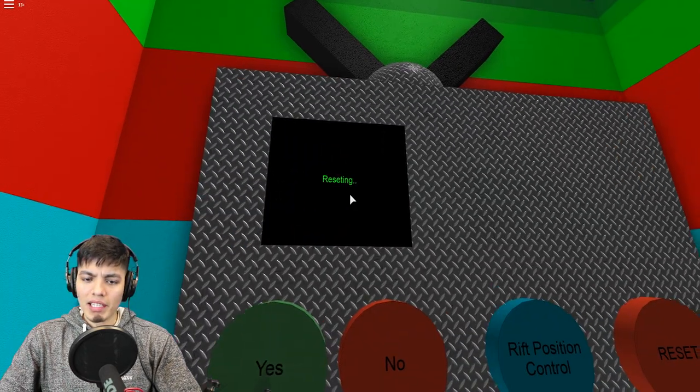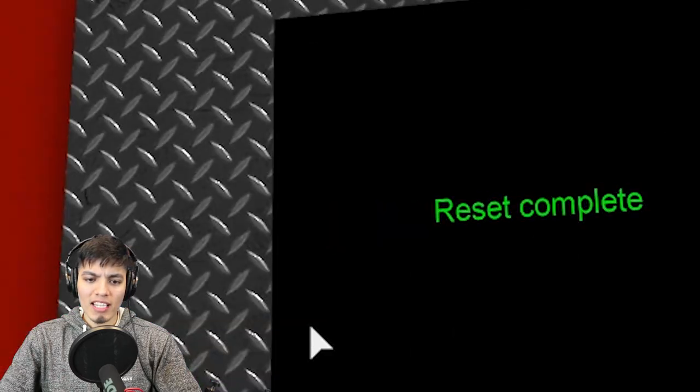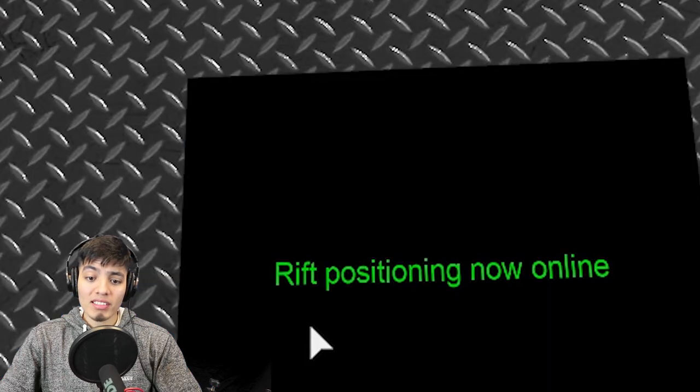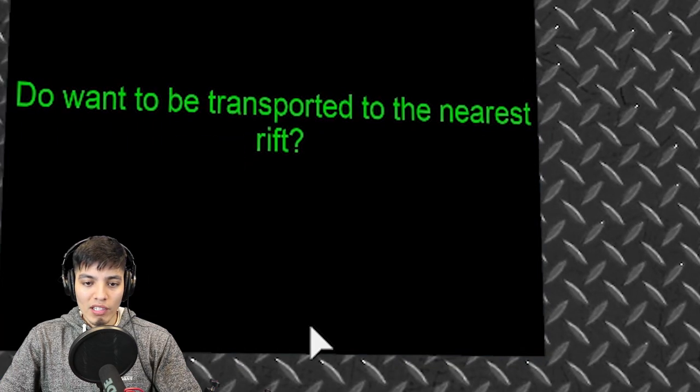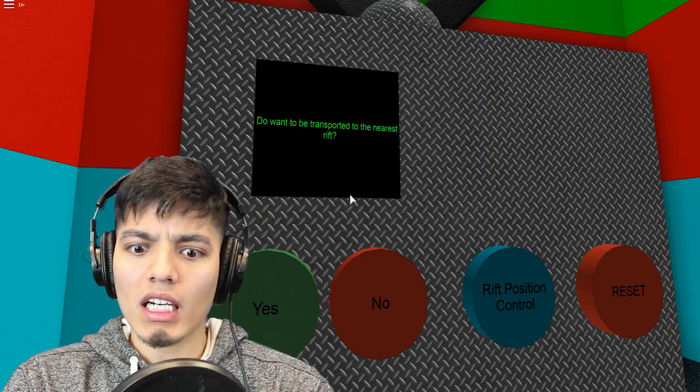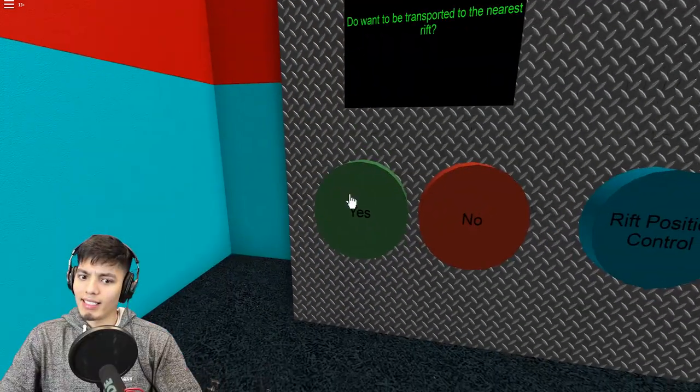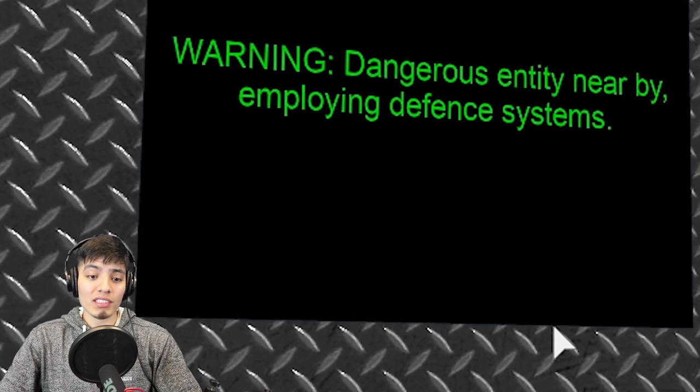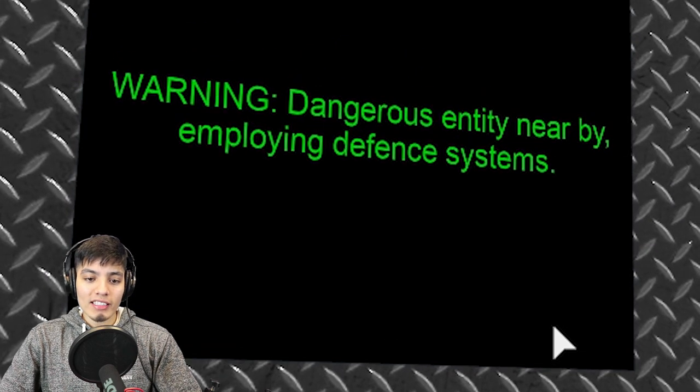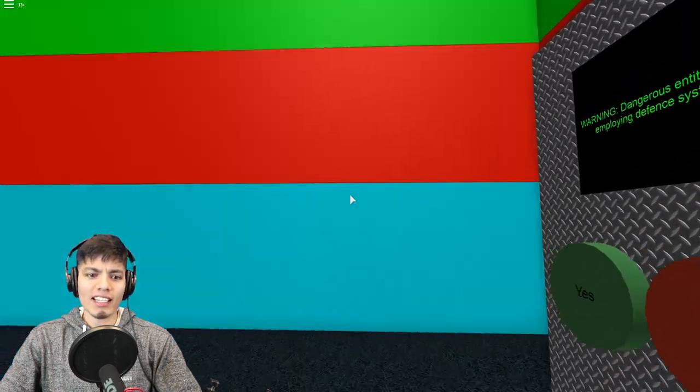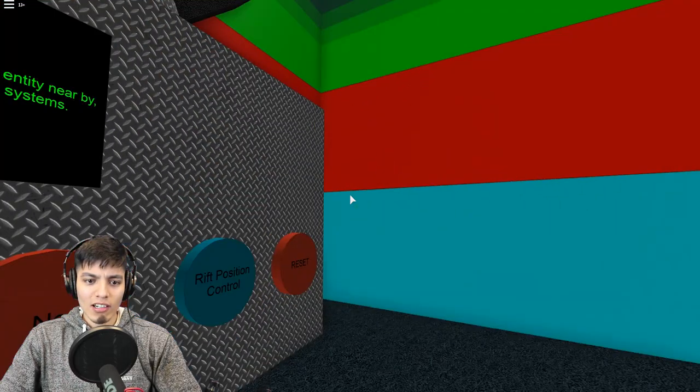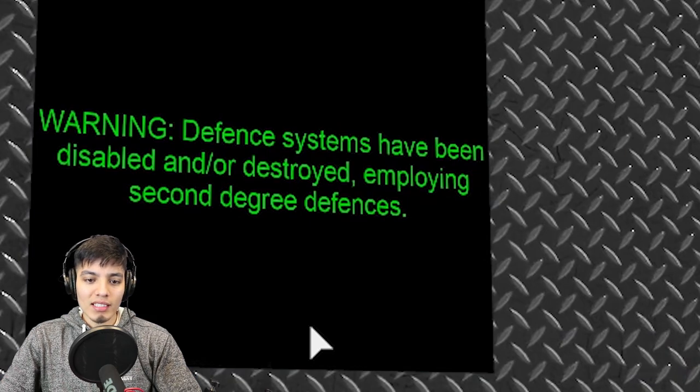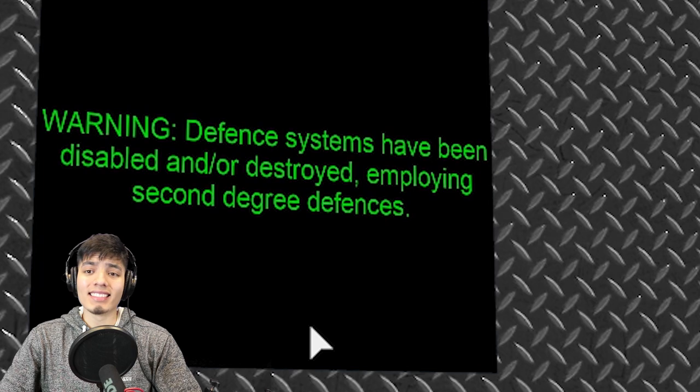Resetting. Reset complete. That was quick. Rift positioning now online. Do you want to be transported to the nearest rift? I guess so. Transporting entity to nearest rift position, warning dangerous entity nearby, employing defense systems. Oh god, what's going on? I hear like gunshots. Oh no, I think we unleashed something.